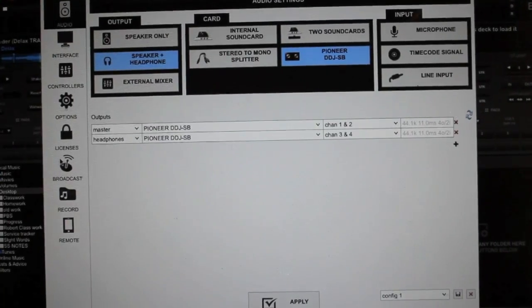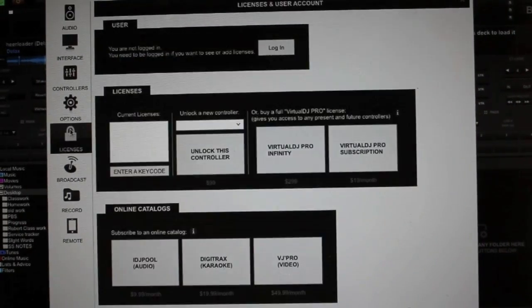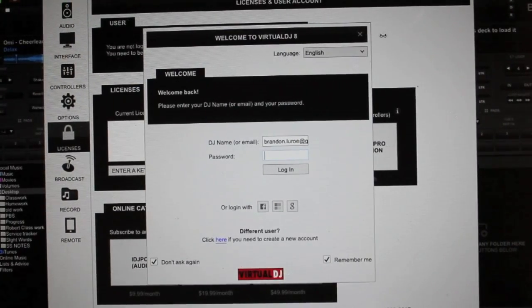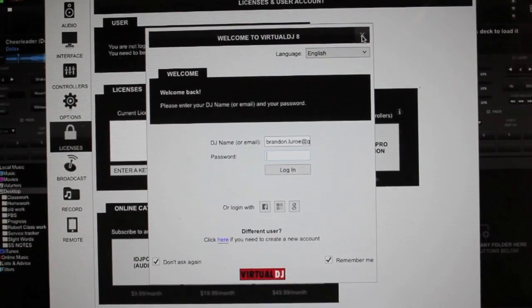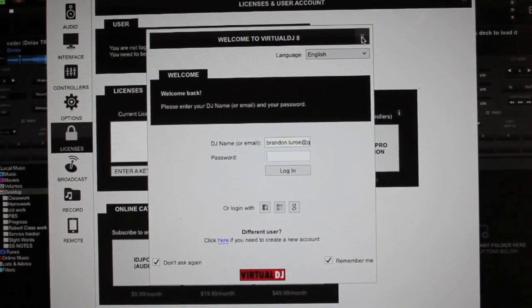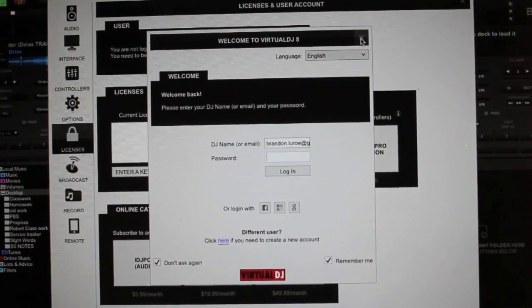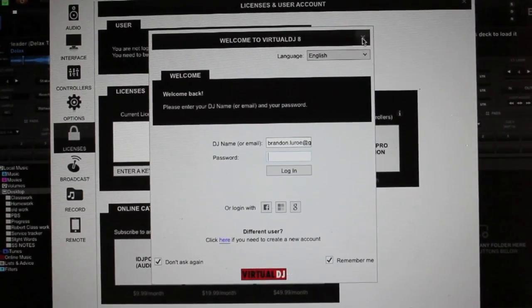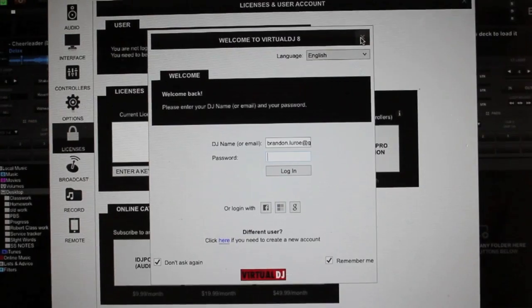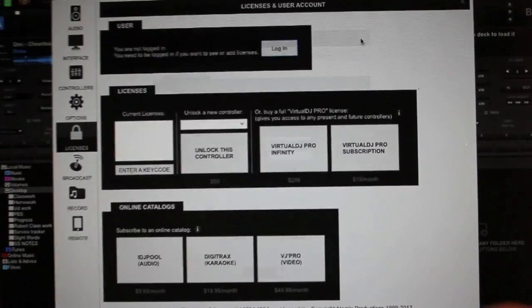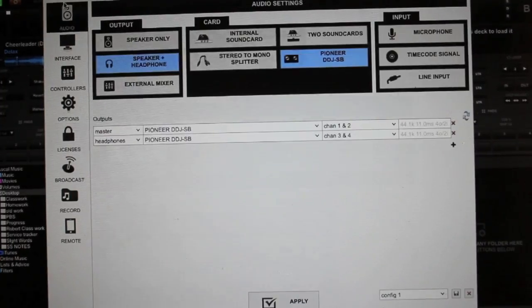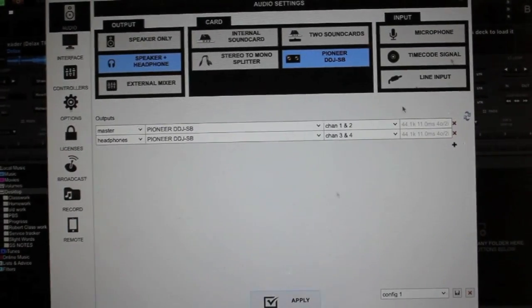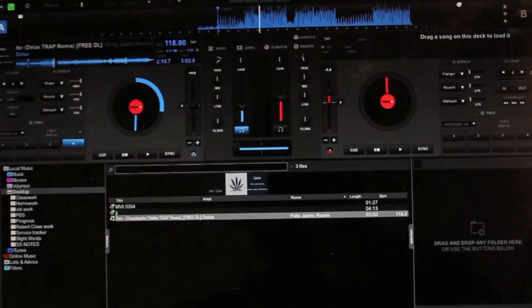You also want to go down here to licenses. You're going to click login and log into your Virtual DJ account. Virtual DJ is not free. It's a $20 a month subscription or you can unlock the whole program for about $300. But I pay by month. Then you just hit apply, go back to audio, hit apply and everything should work.